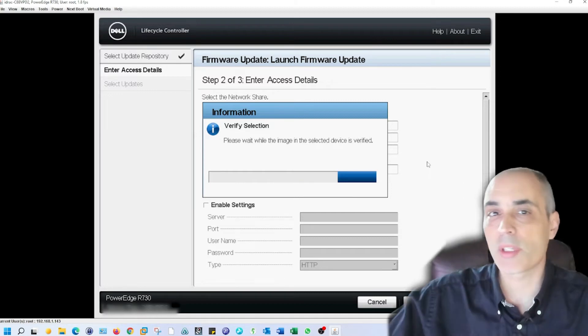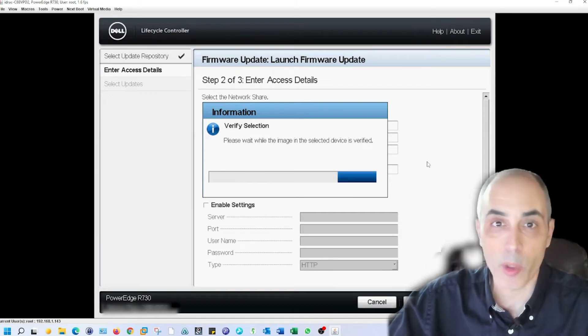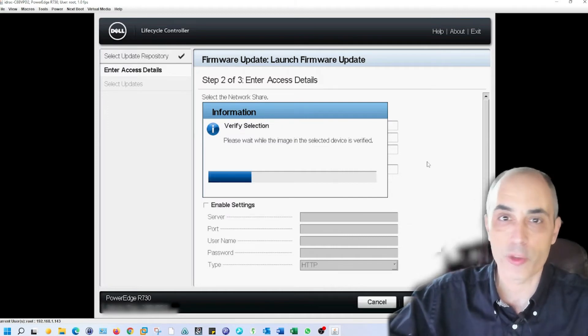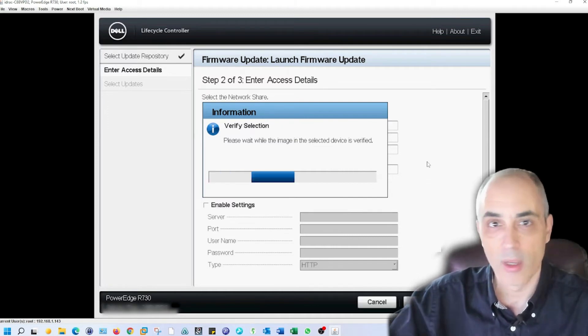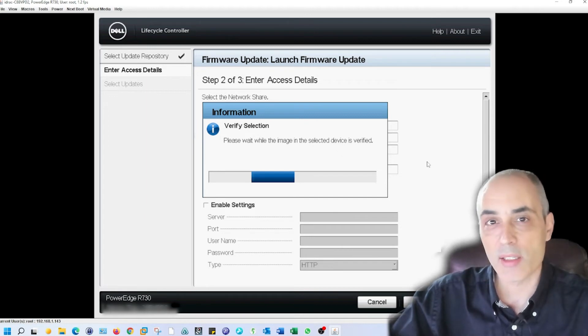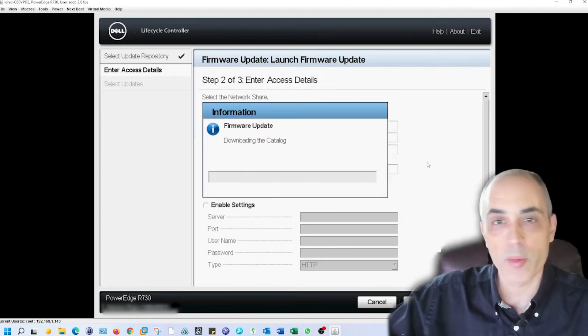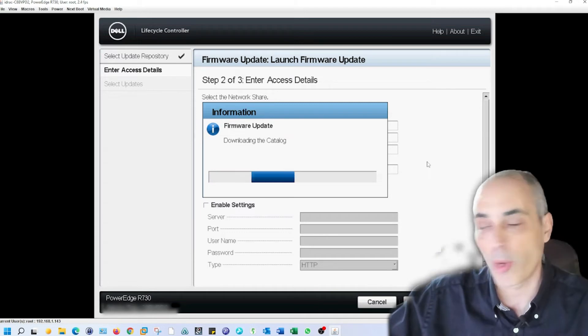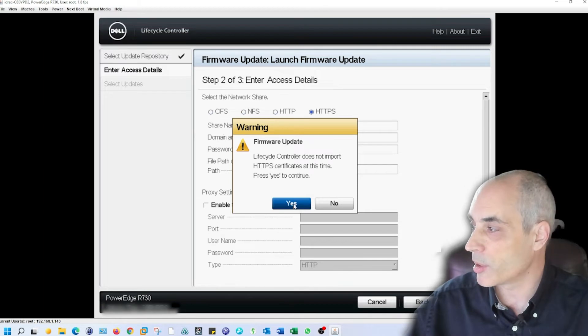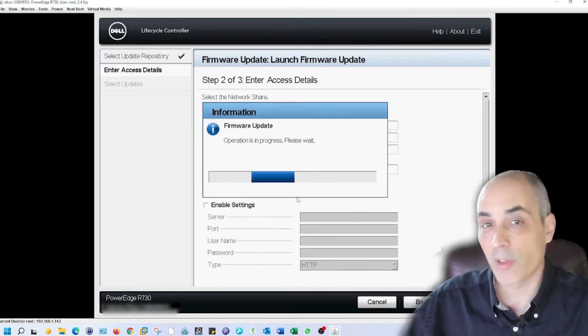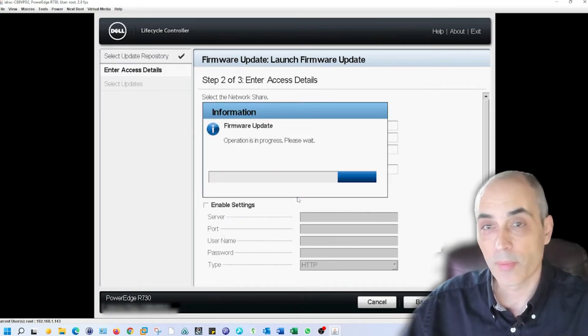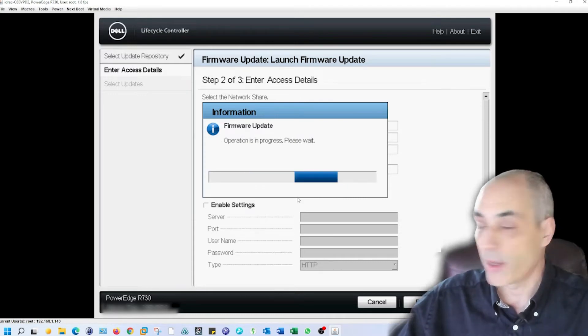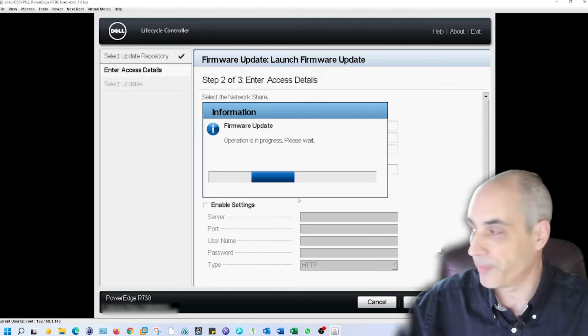What it has to do is gather a list of all the components that you have in this particular server and get all the firmware versions of controllers, network cards, a whole bunch of stuff. Once it gets that, it then verifies it against what they call the library or the catalog on the other end. I'm going to say yes to continue, and eventually this will come back with a list.